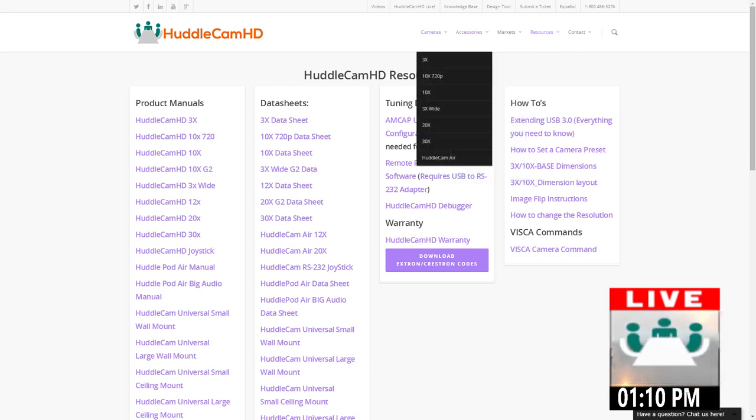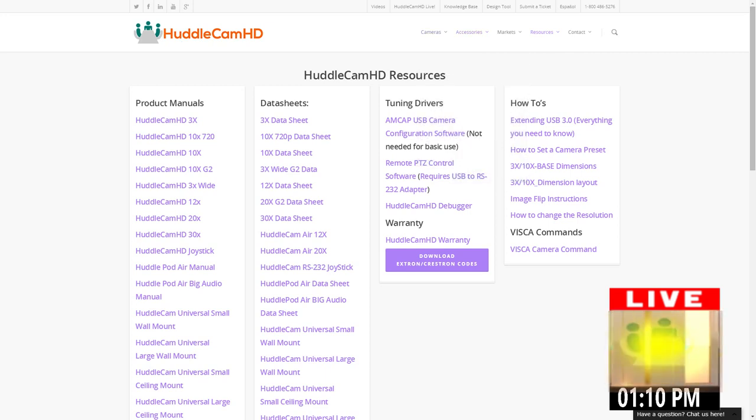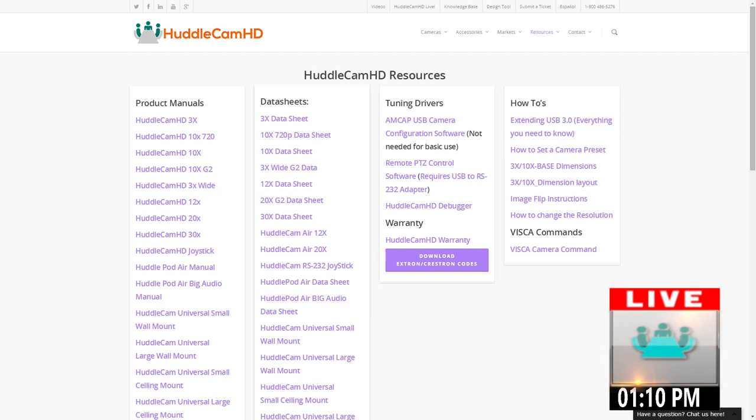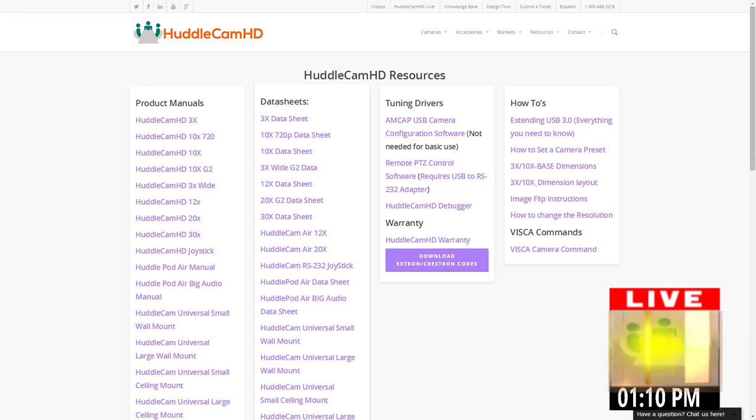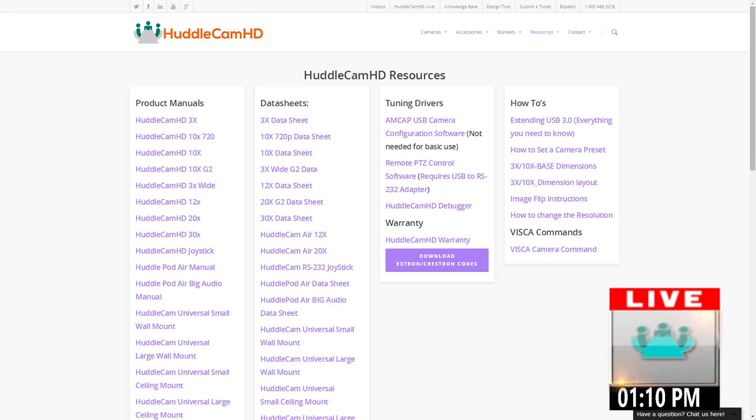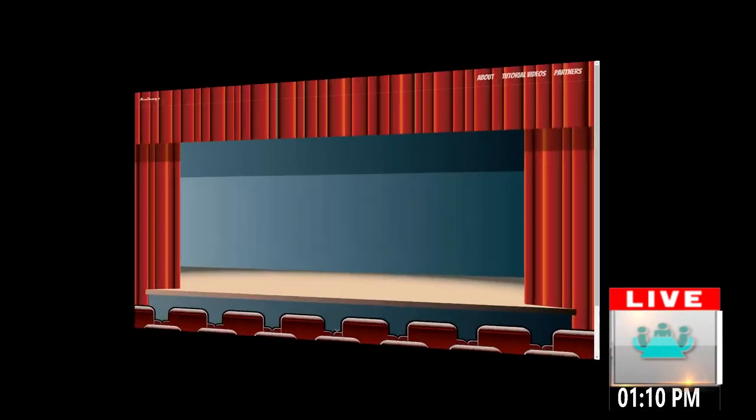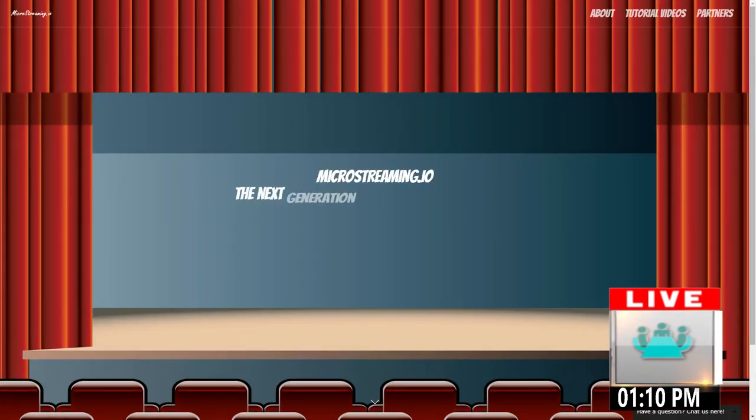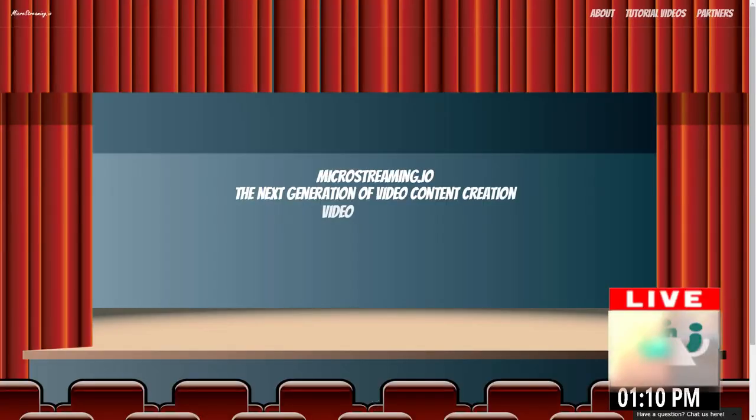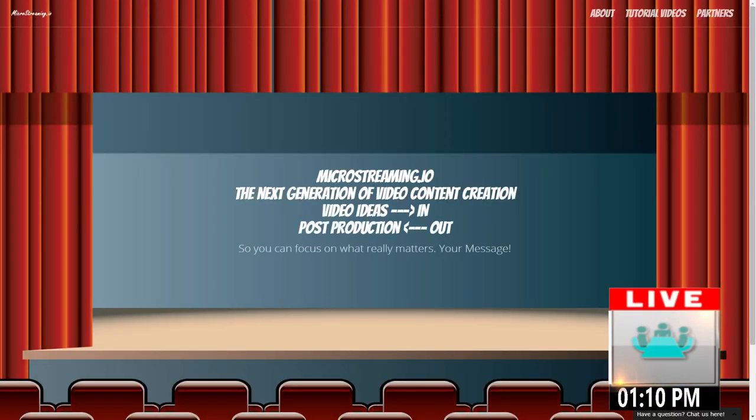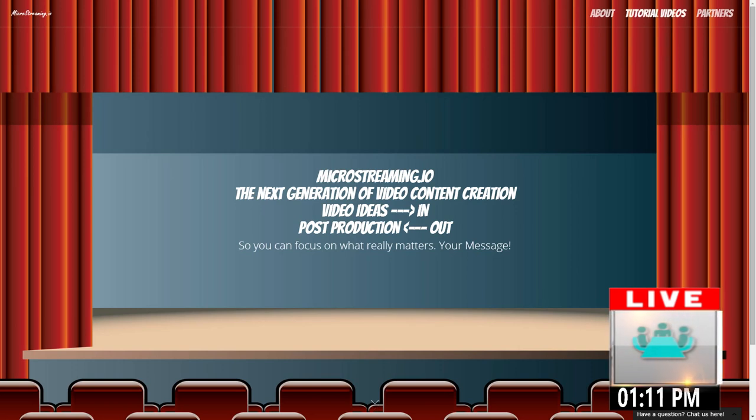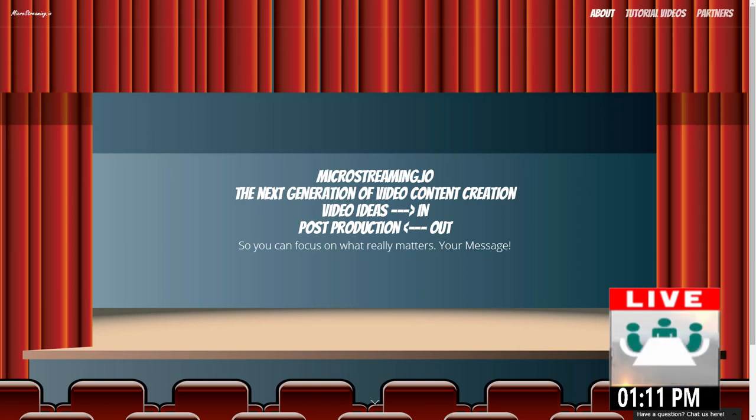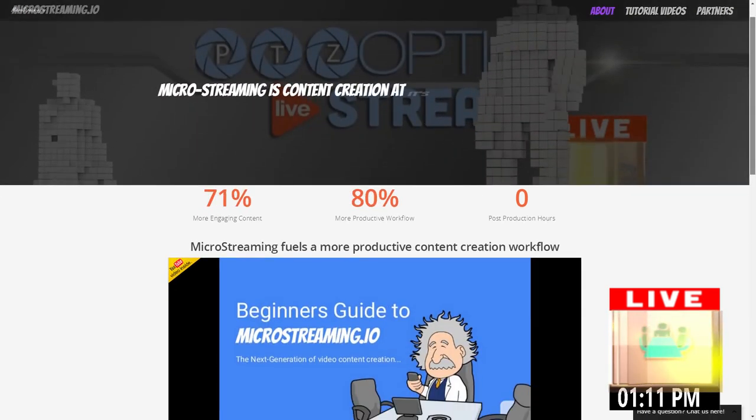We do have something called MicroStreaming.io. So MicroStreaming.io is a place that you can go to learn about how to do all the live streaming.